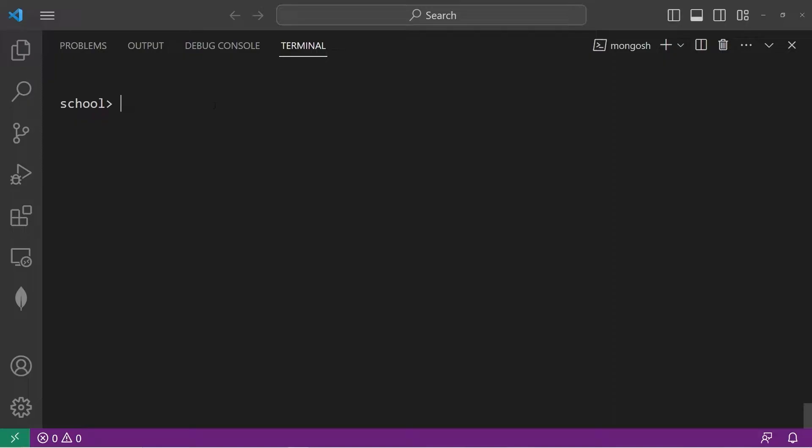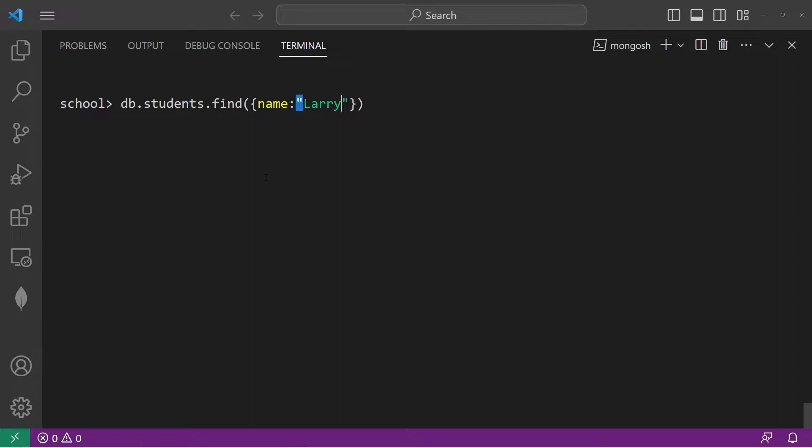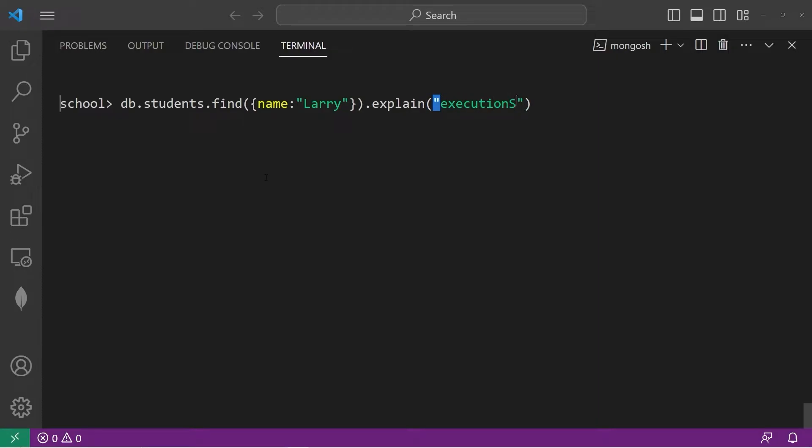Here's an example. Let's find any students named Larry. db.students.find. Find anybody named Larry. I'm going to make one adjustment though. Let's method chain the explain method and pass in this string, execution stats. That will give me the execution stats of this query.